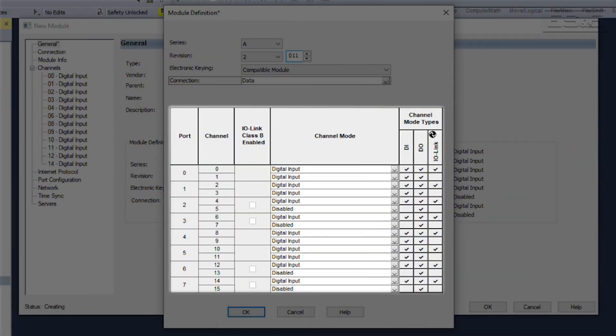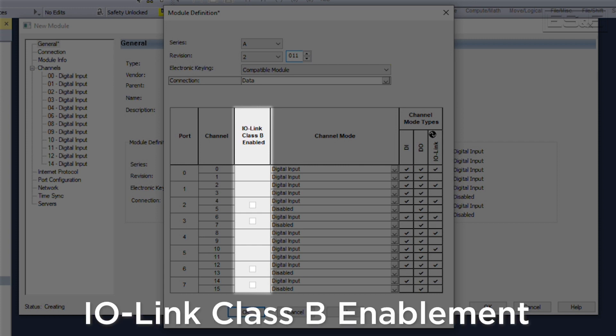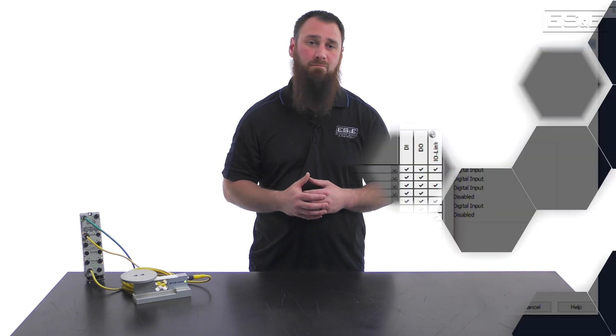Now you see that a table for each channel was added to show the potential channel configuration for each point. Another major feature that's visible within the module definition is the class B enablement.